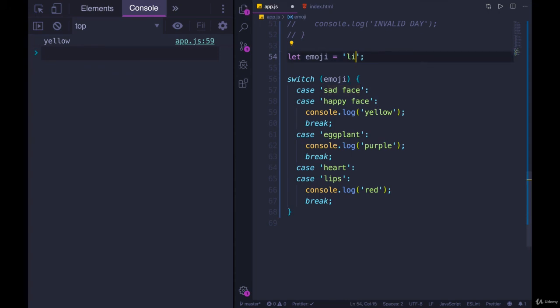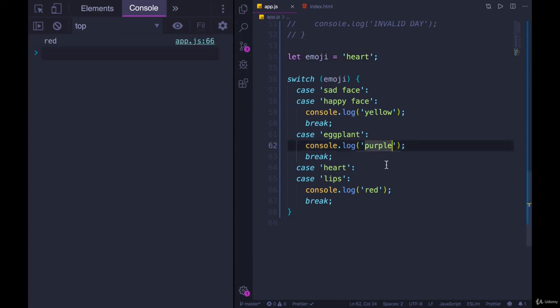Let's do lips. We get red. If we do heart, we should also get red. We don't have a default on this one, and that's fine. Sometimes you don't.